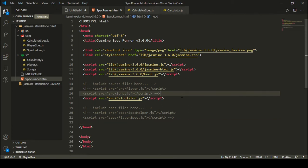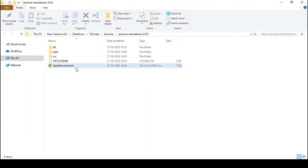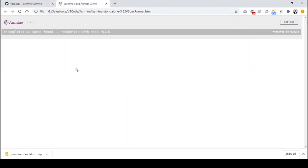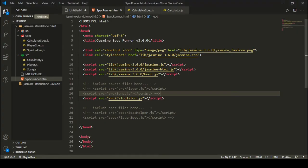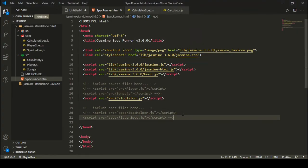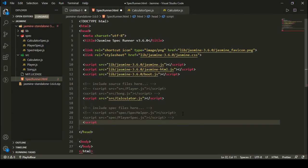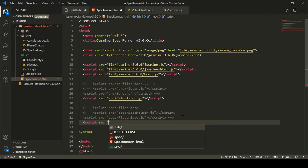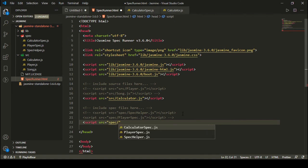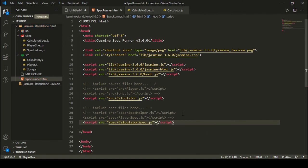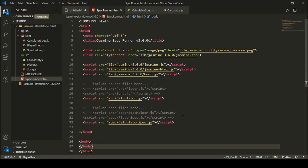Let's move ahead and see how it works. I'm just going to open this HTML file and see what happens. It says 'no spec found.' Let me check — I forgot to include my spec. So I need to add: src equal to spec slash calculator spec dot JS. Now I have my spec included and I can refresh to see what happens.